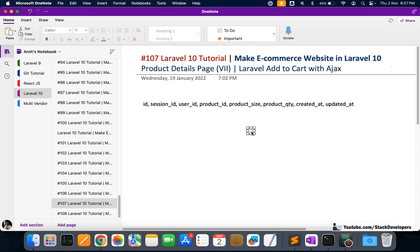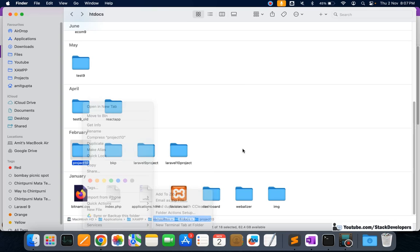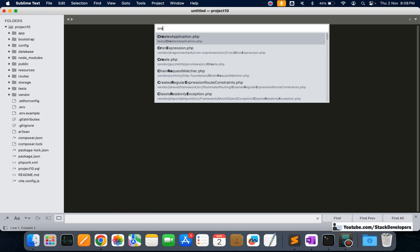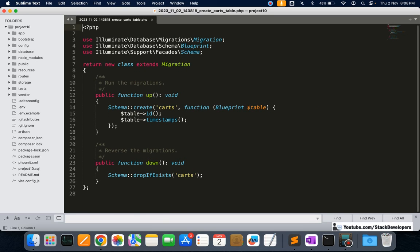We are going to add these columns with the help of a migration. I'm going to run the Artisan command: `php artisan make:migration create_cards_table`. If you are on Windows, you need to go inside the project folder and run your php artisan commands from there.